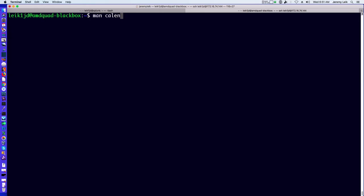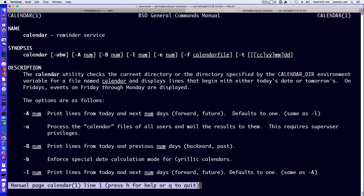If we look at the man file for calendar, it tells us it will check the current directory or directory specified by the environment variable for a file named calendar and displays lines that begin with either today's date or tomorrow's.